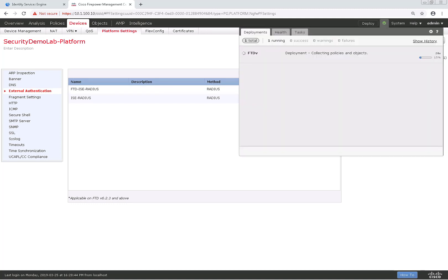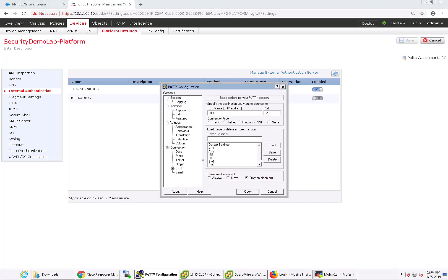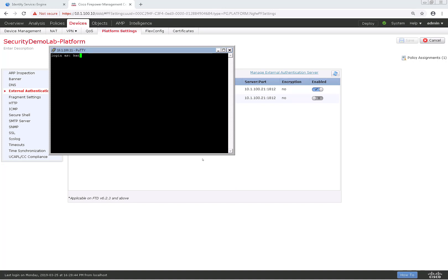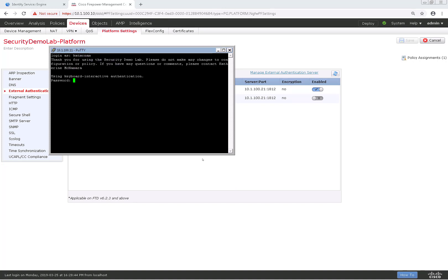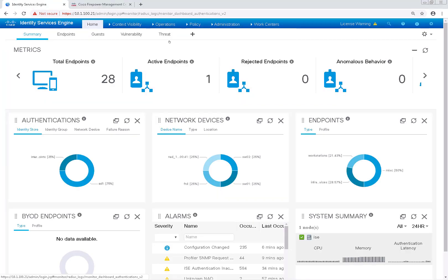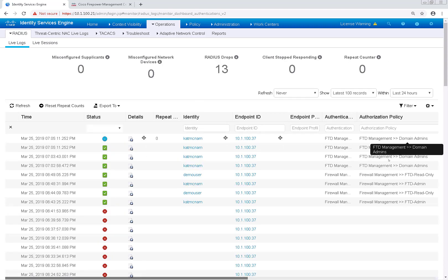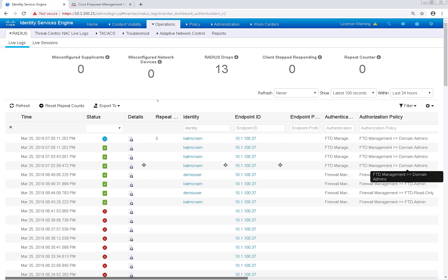It takes about a minute for this to deploy, so I'm speeding this video along. After the deployment is completed, there's an easy way to test this out. I'm going to pull up SSH and SSH over to the FTD device using my AD domain admin account. Looks like I was able to log right in as admin. Swinging back over to RADIUS Live Logs, I should see that there's an authentication using the FTD Management policy set. And with that, that completes our configuration.